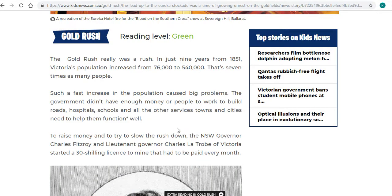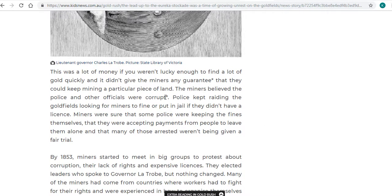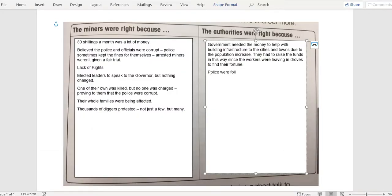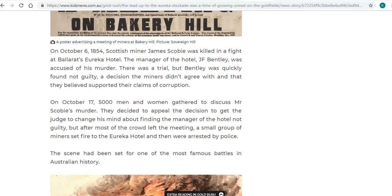Going back to the text, the authorities were right also because police kept raiding the goldfields looking for miners to fine or put in jail if they didn't have the license. The authorities were right because they were just following the law — they had to arrest and fine people who weren't following the rules, and that's their job. So police were following the rules to find and jail people who were breaking the law, because the law was put in place for a reason.